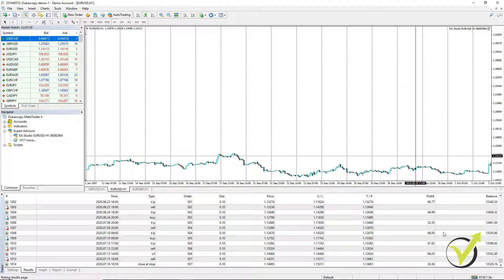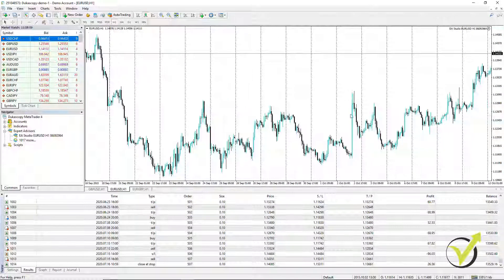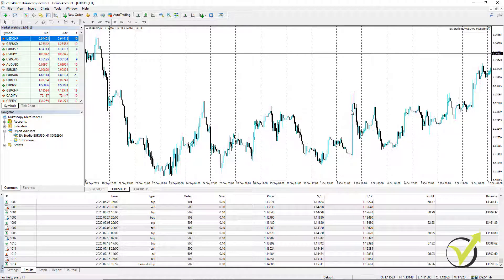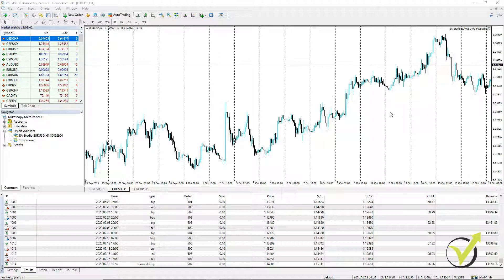There might be a very small difference because the MetaTrader backtest is not as good as the EA Studio backtest. For example, if we have a very long candle and a trade is open with the Stop Loss or Take Profit within that candle, MetaTrader takes the positive outcome because it doesn't know what happened inside the bar. This can be misleading. EA Studio takes the negative result, working on a more pessimistic backtest outcome.